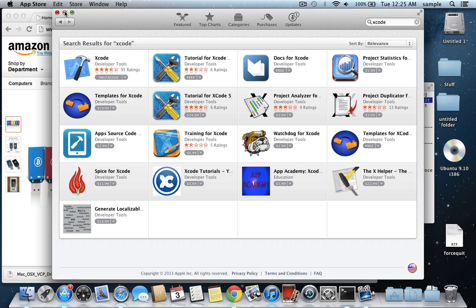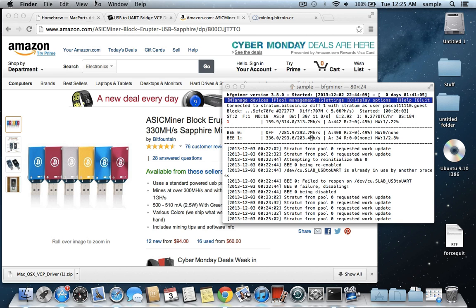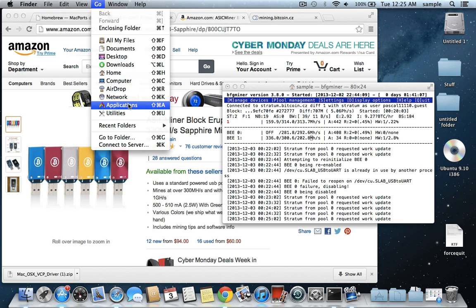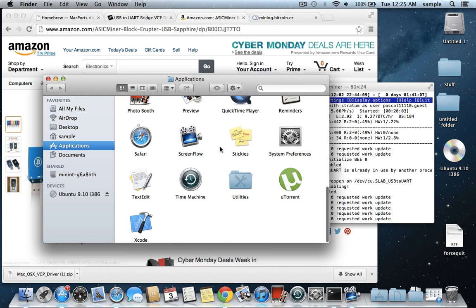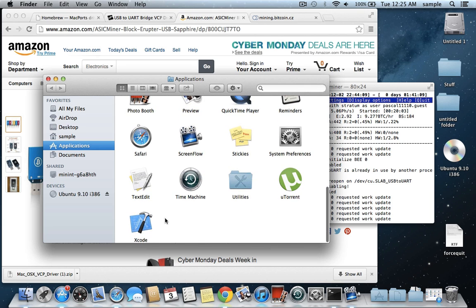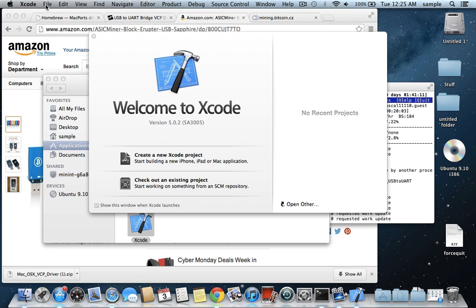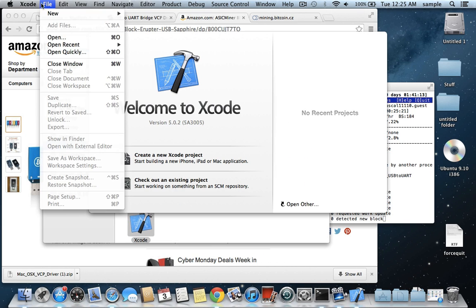After that's installed, you need to install the command line tools for it. To do that, you just need to go to your applications folder where Xcode will be installed, and double click on Xcode, and then click on Xcode, go to Preferences,